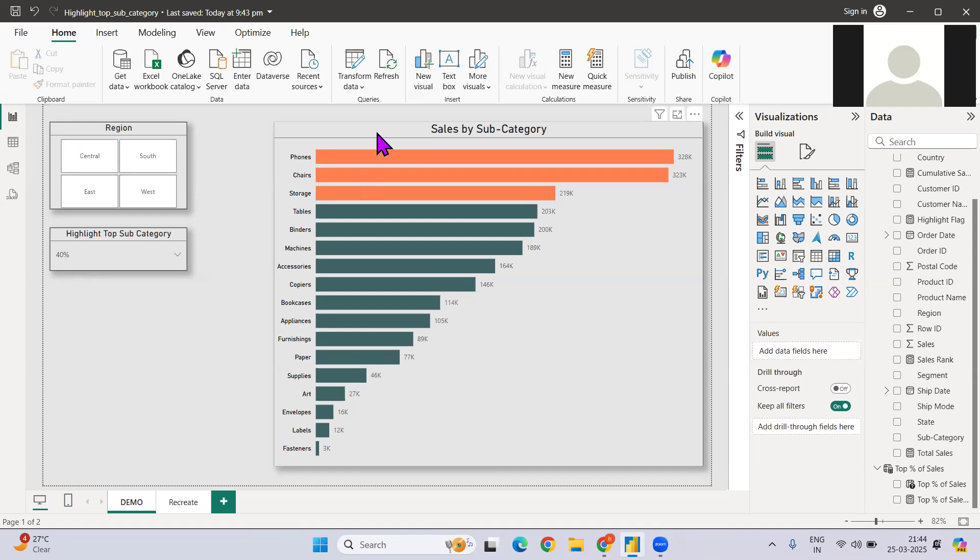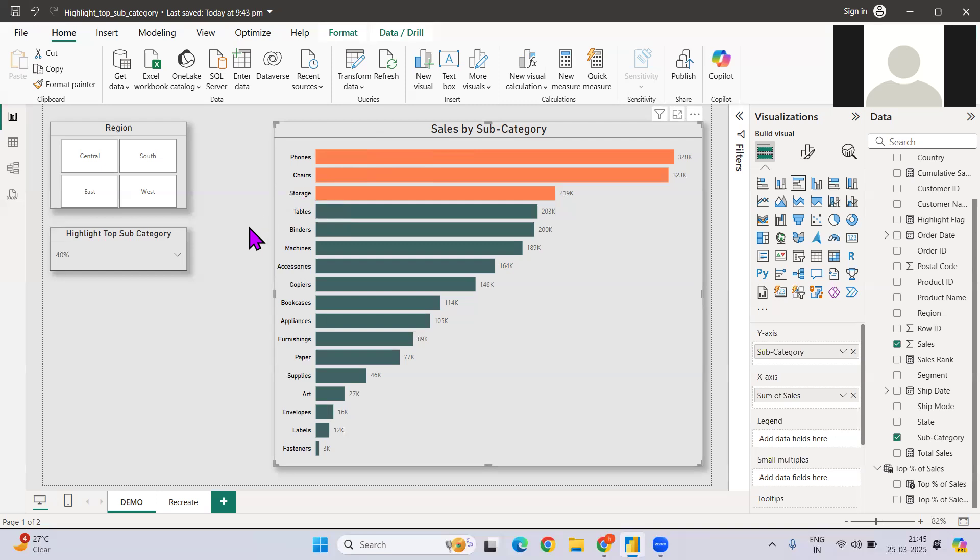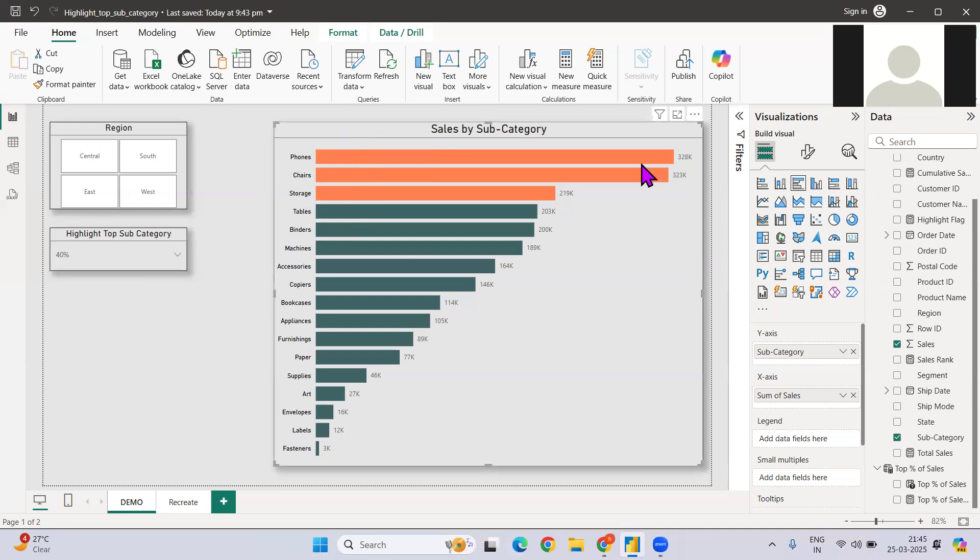Let's say I have sales by category, subcategory or you can have different dimension fields here. Now, what the user wants is if they want to see, let's say the 40% of my sales will be contributed by which top category. So if I select top 40%, the total sales has been accumulated by these particular three categories.